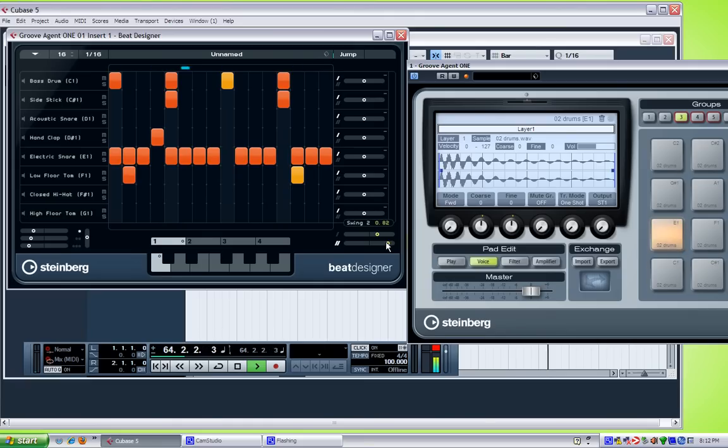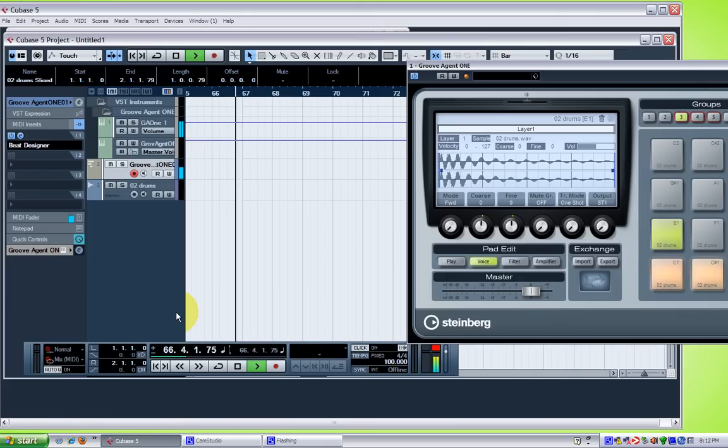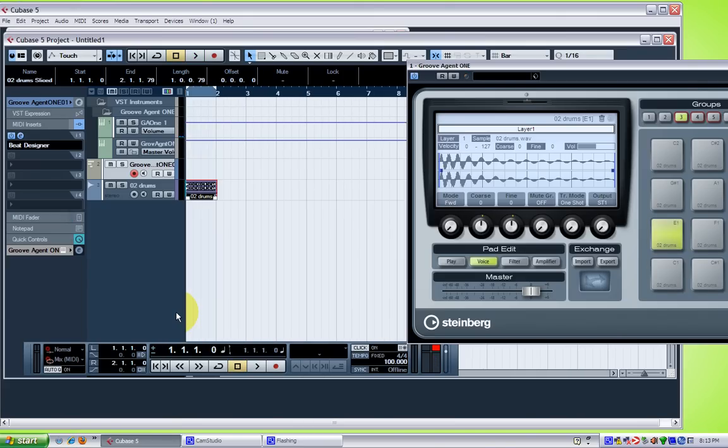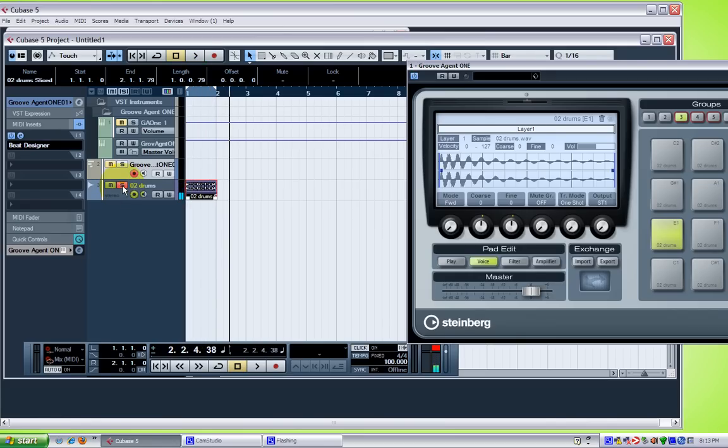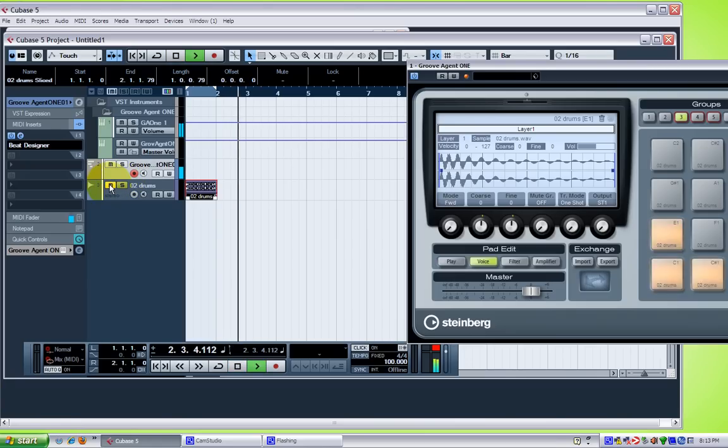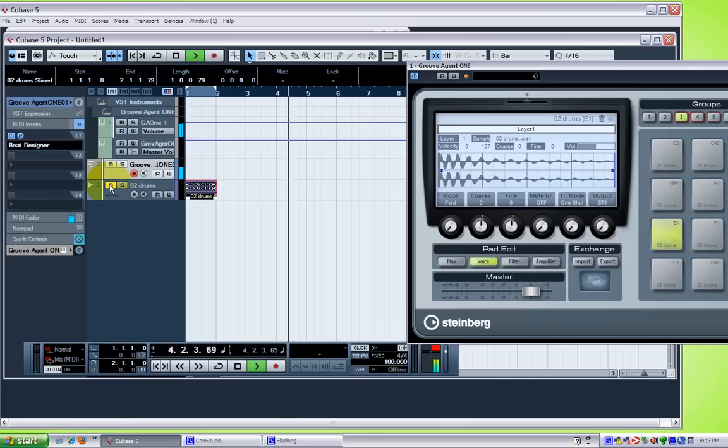So, let's remix the drum loop. Let me rewind this thing so you can hear the original loop. That's the original loop. And now the remix loop. Let's make that. Cool.